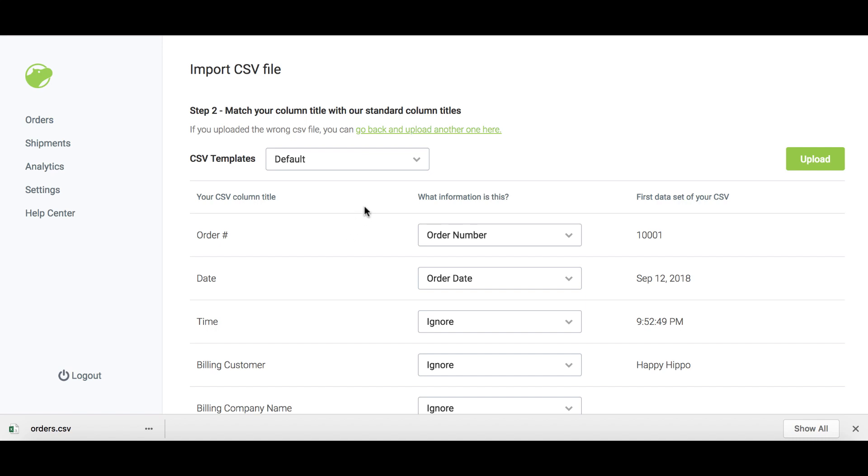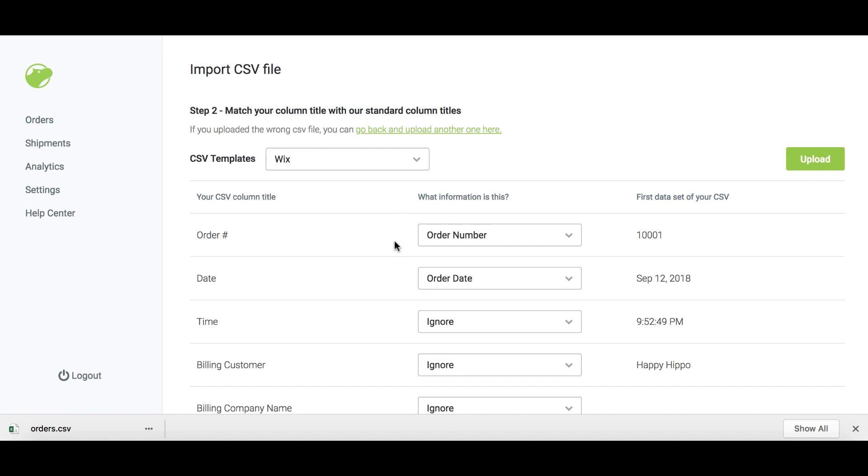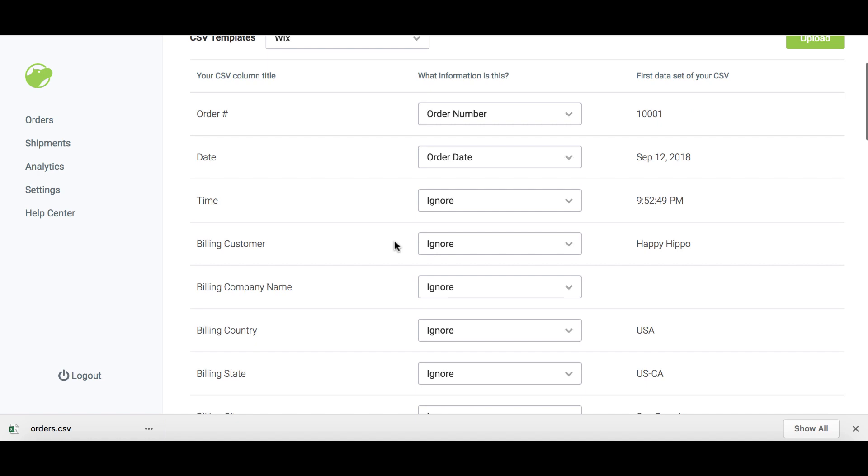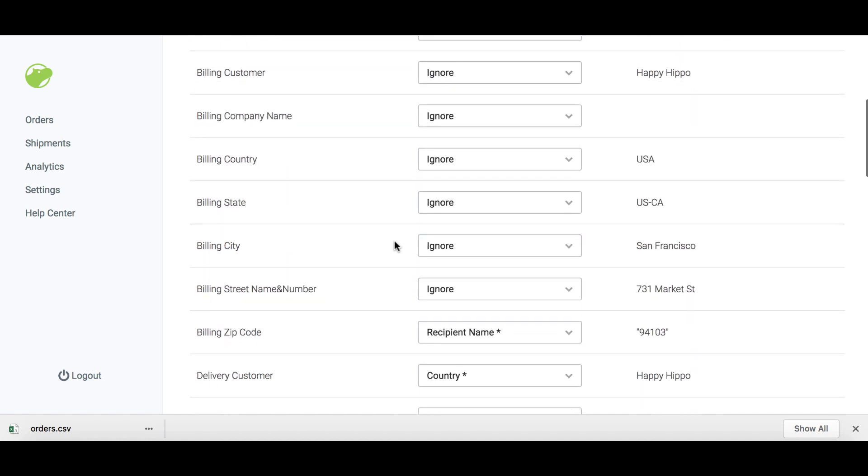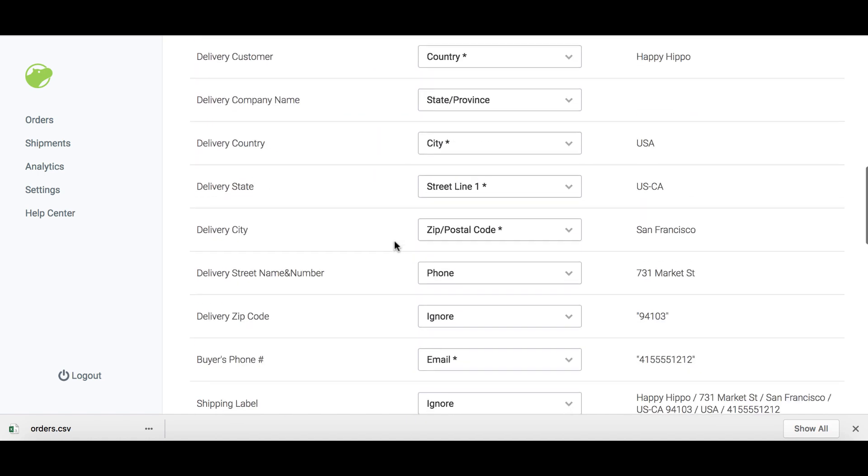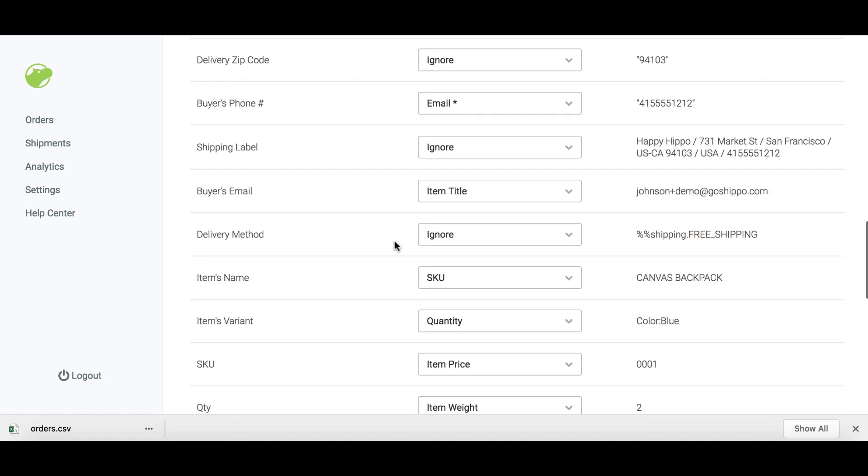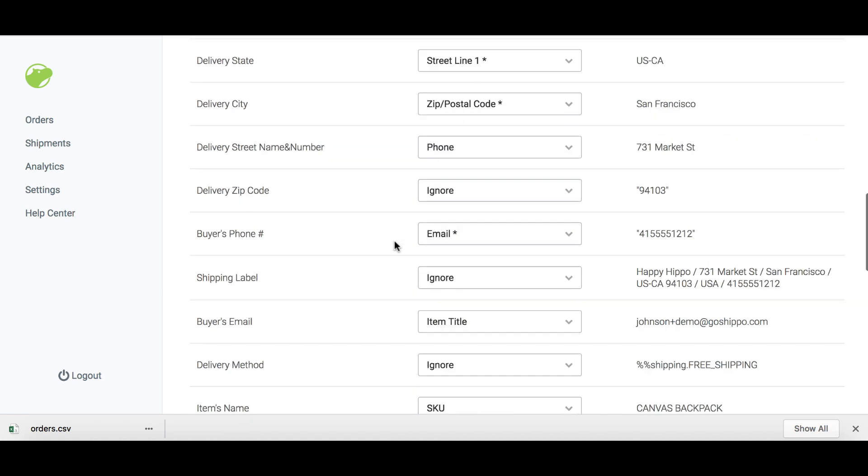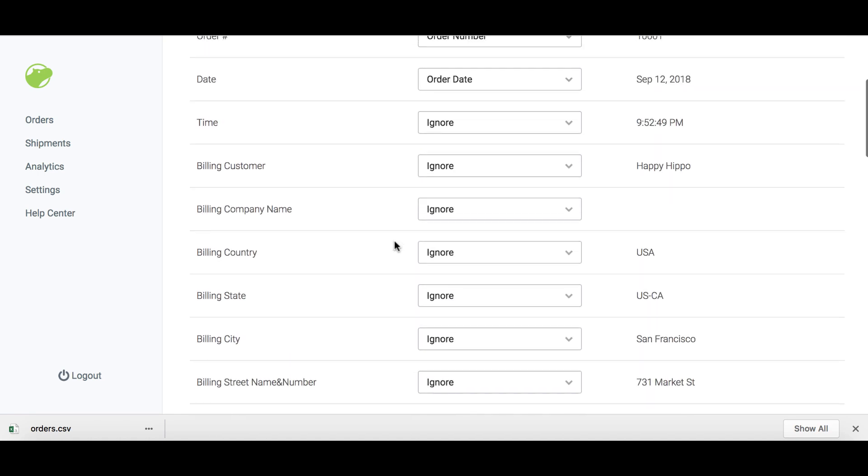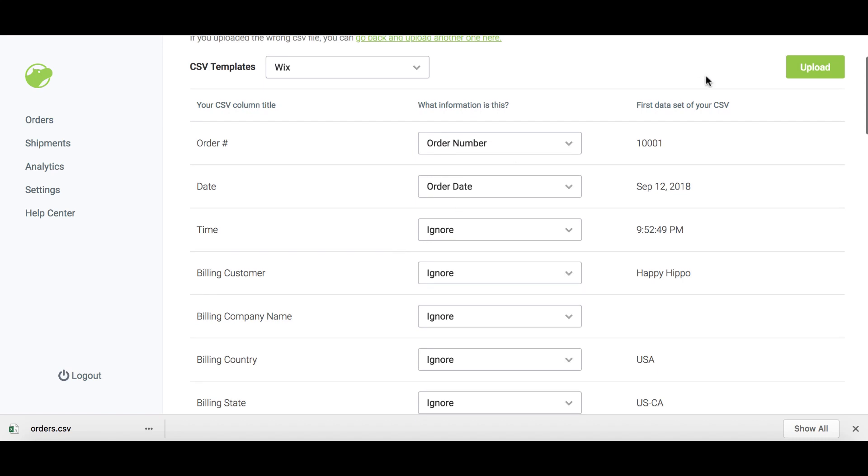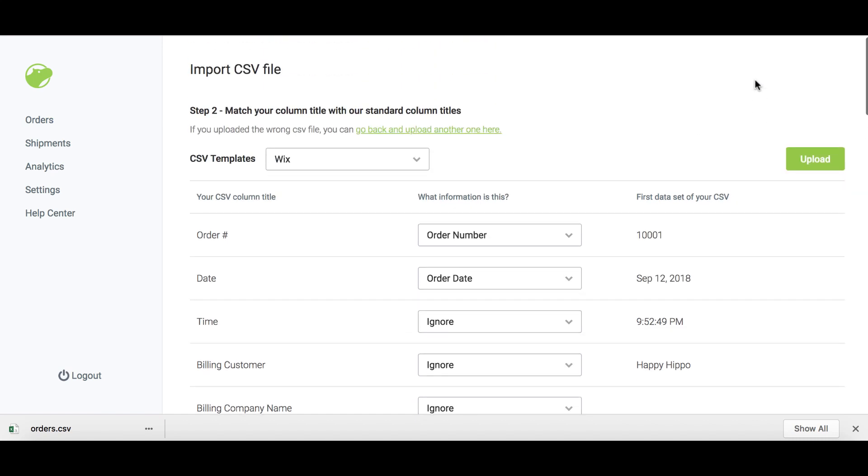On the next page, choose Wix from the CSV templates drop-down menu. This will change the field options and will match the Wix CSV formatting. Please verify that the fields are mapped correctly. Finally, click upload.